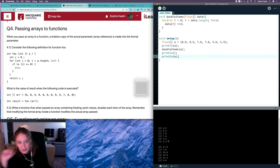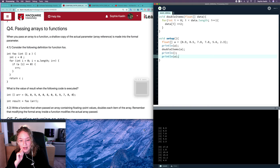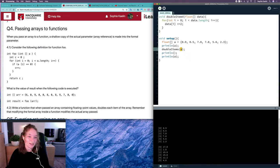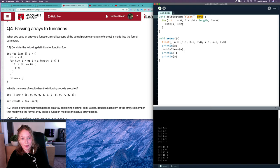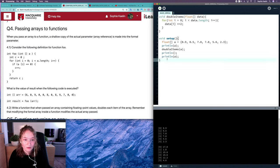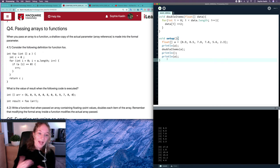We've printed out A twice — once before the function was called and once after — and we've successfully doubled each item in our array. We know that works because we passed A into our function, so data is referring to the same place in memory. But what if we didn't want to impact A at all?